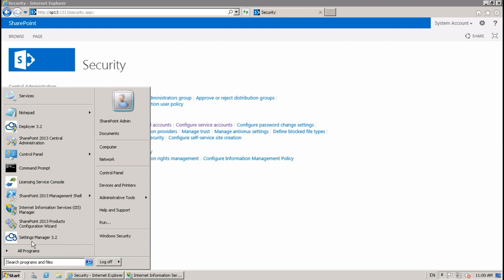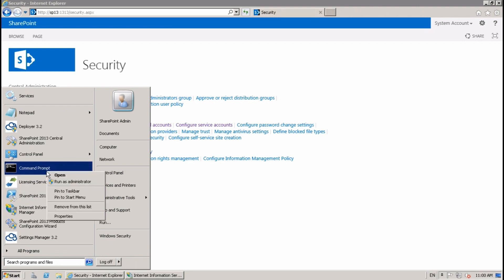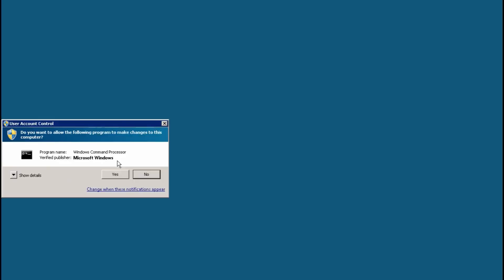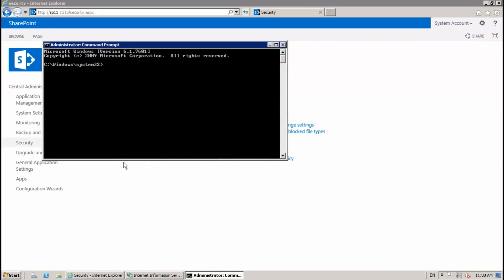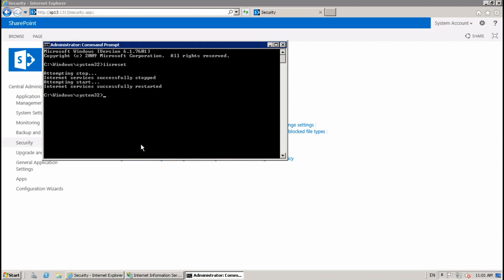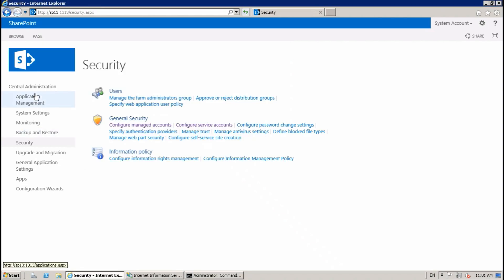After that, open Command Prompt, run as Admin, and run IISRESET. Internet service successfully restarted. Now go to Central Administration.